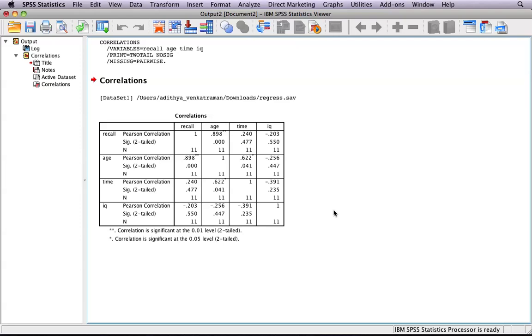A negative correlation indicates that as one variable increases, the other decreases. A value of zero for a correlation means there is no relationship.